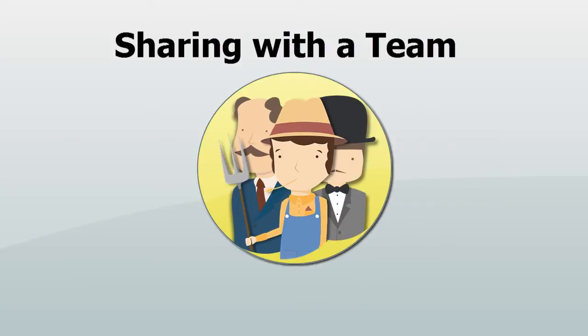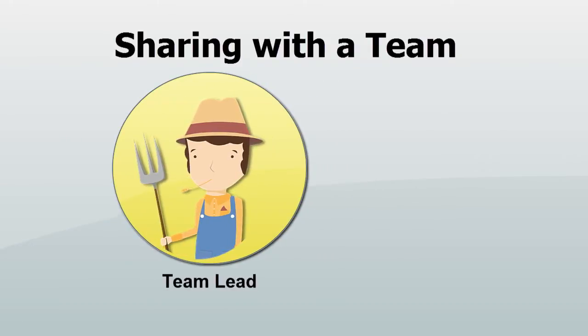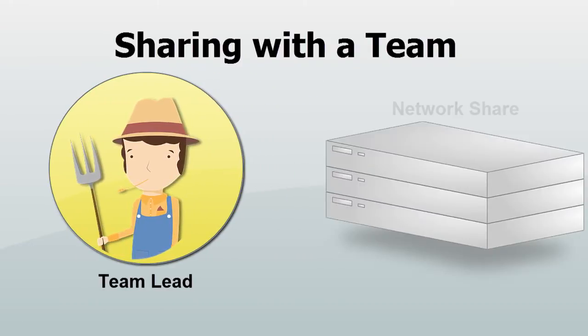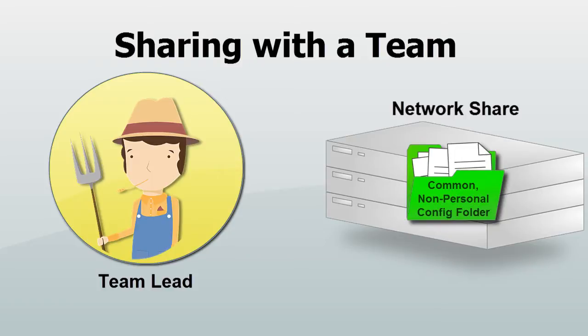If you're sharing amongst a team, you or your team lead have probably chosen to store common configuration settings in a network folder on your local area network.